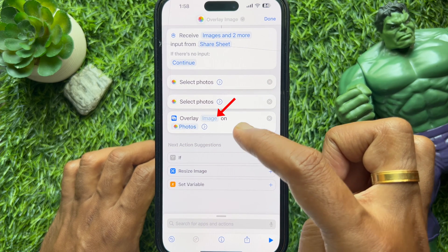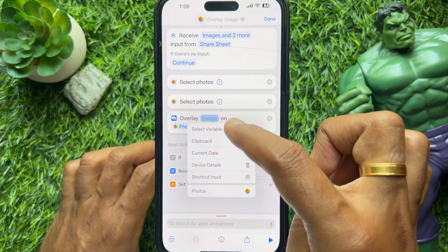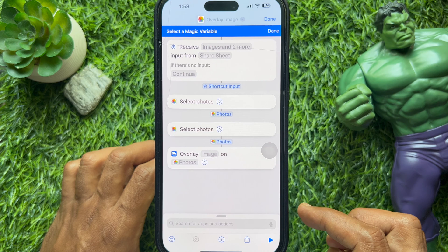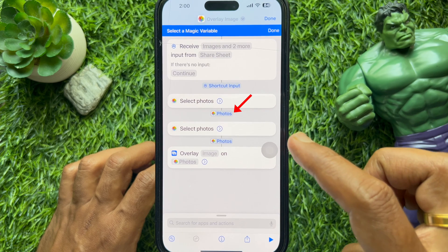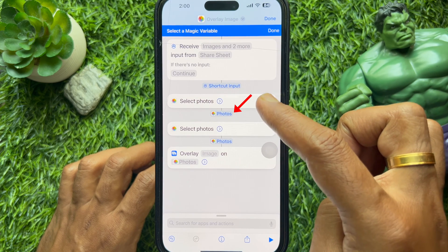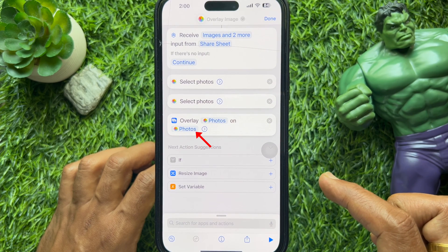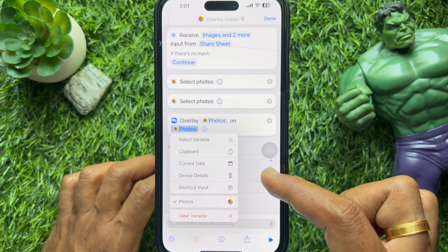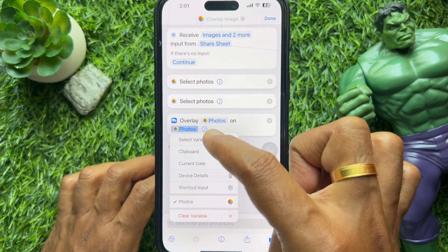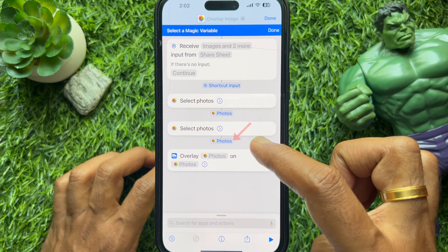Beside 'Overlay', tap and hold on 'Image', then select Variable. A blue bar will appear at the top of the screen. When it appears, tap on 'Photos' located right below the first Select Photos action. Then beside 'Overlay', tap and hold on 'Photos' again and select Variable, then tap Photos under the second Select Photos action.